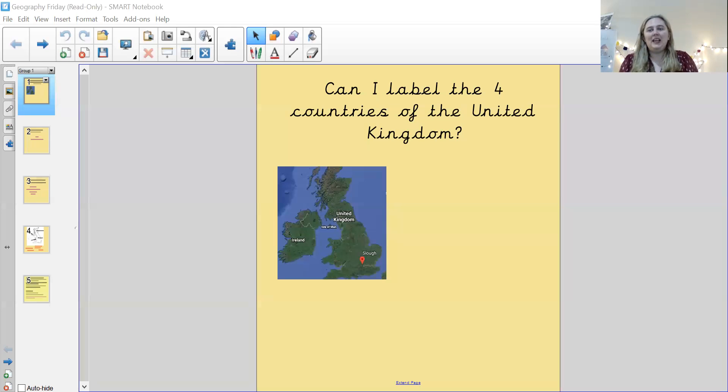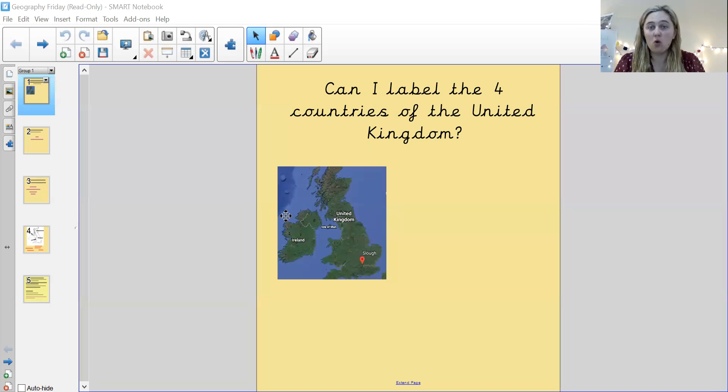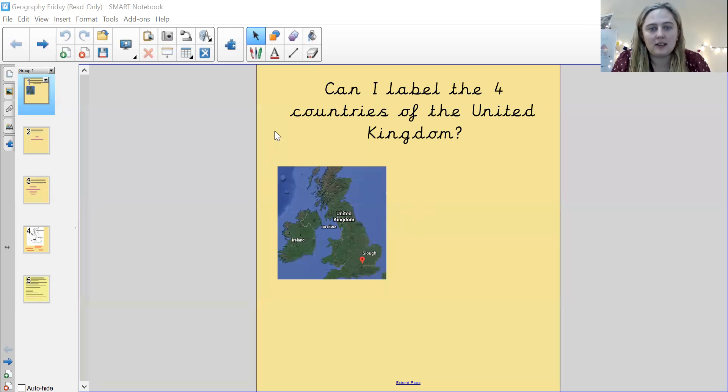Hi everybody, this is our geography lesson, Dyson. Today in geography we need to ask ourselves: can I label the four countries in the United Kingdom? So this is the United Kingdom right here.